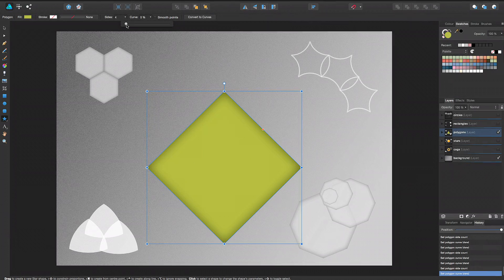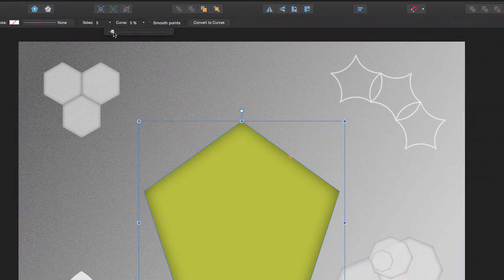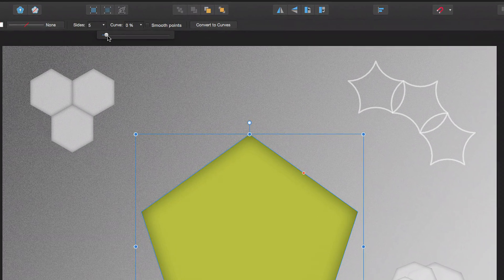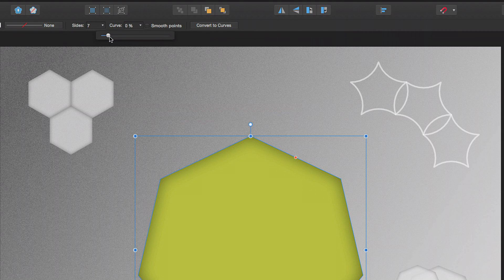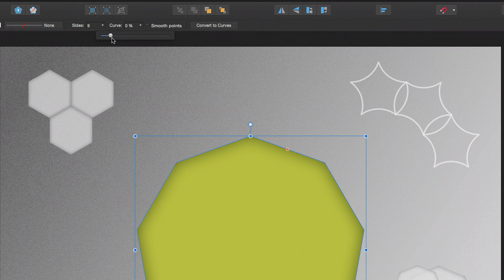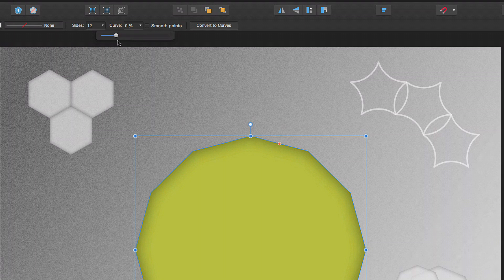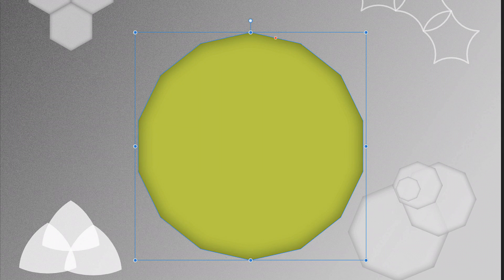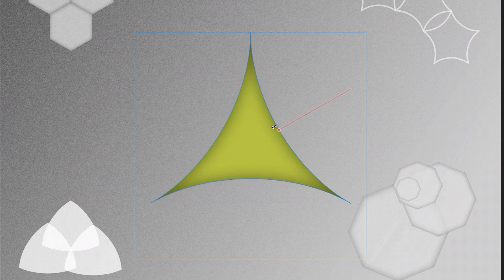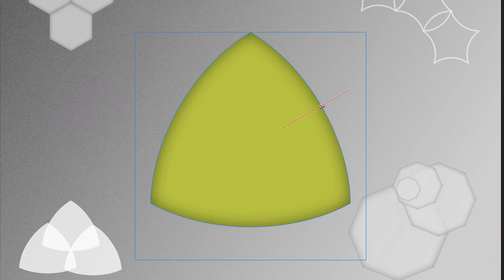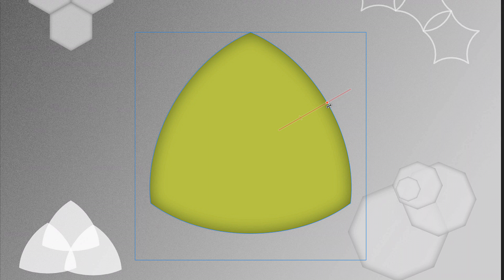Now for some regular polygons. Changing the number of sides gives you everything from triangles to dodecagons, and beyond. All polygons can also be given concave or convex edges using a single red handle. Let's look at some interesting polygons you can create.